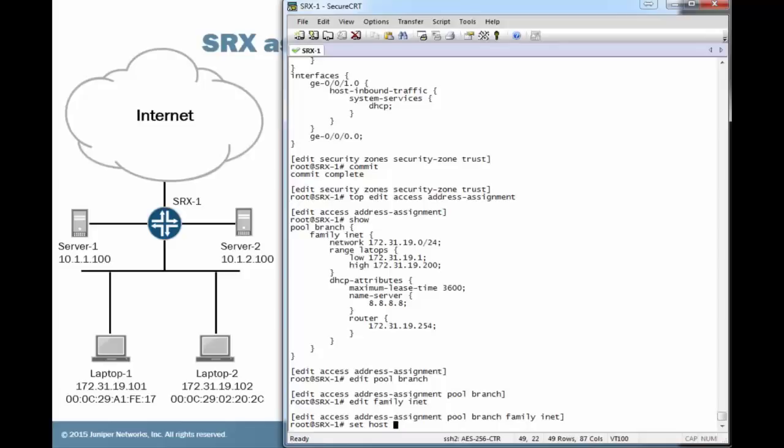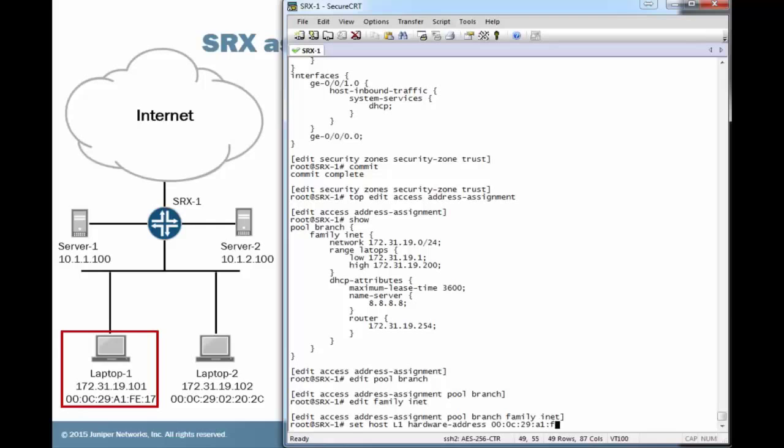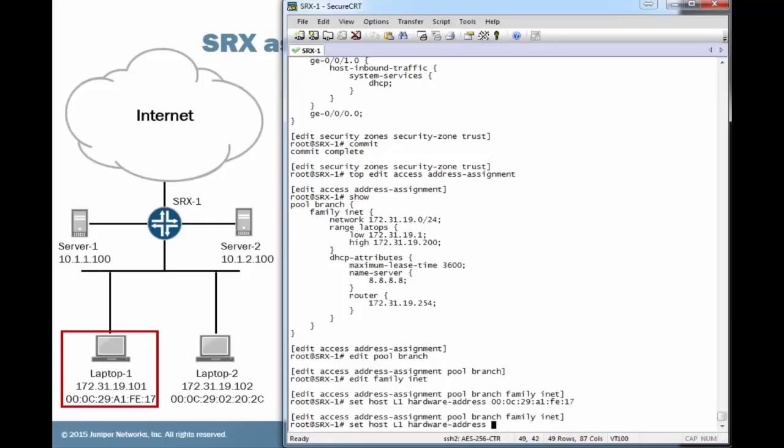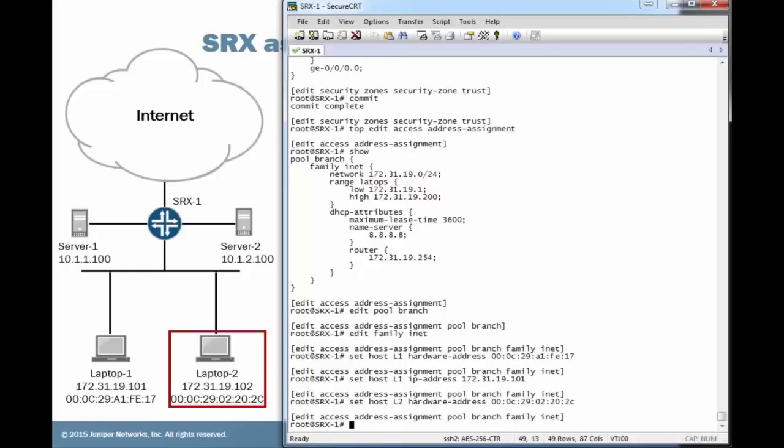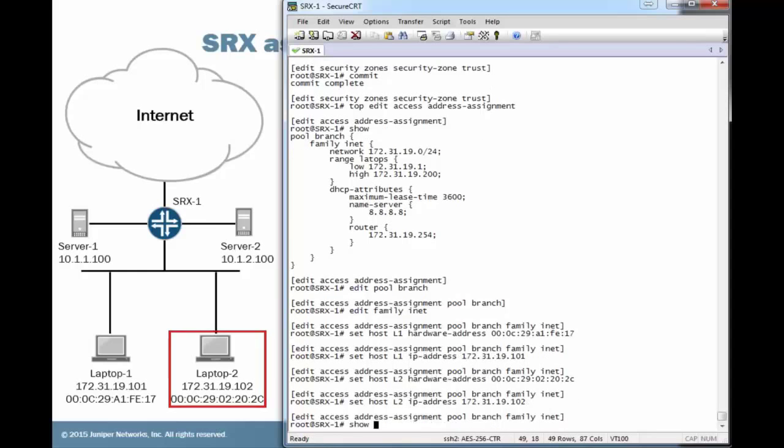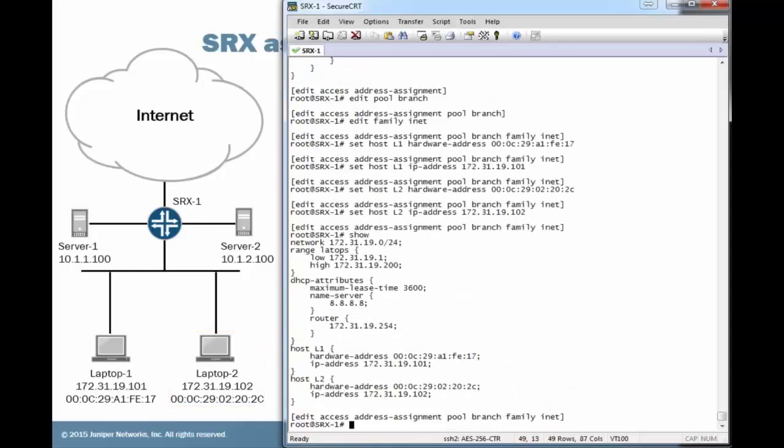First, we want to specify the hardware address, which is going to be 00:0C:29:A1:FE:17. And then we can specify which IP address to hand out, 172.31.19.101. We can do the same for laptop two, which is 00:0C:29:02:20:2C for the hardware address. Set the IP address to 172.31.19.102. You can see the additions we made there.